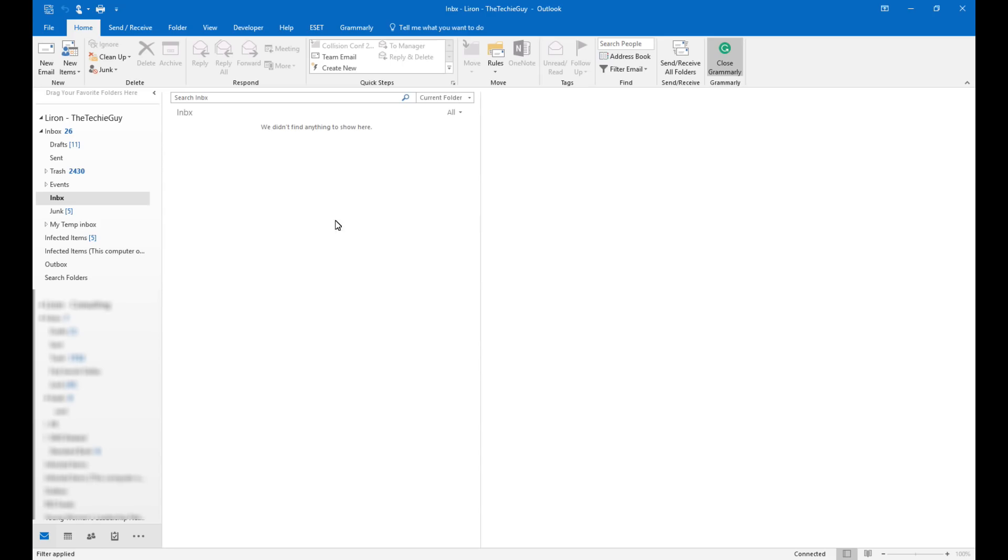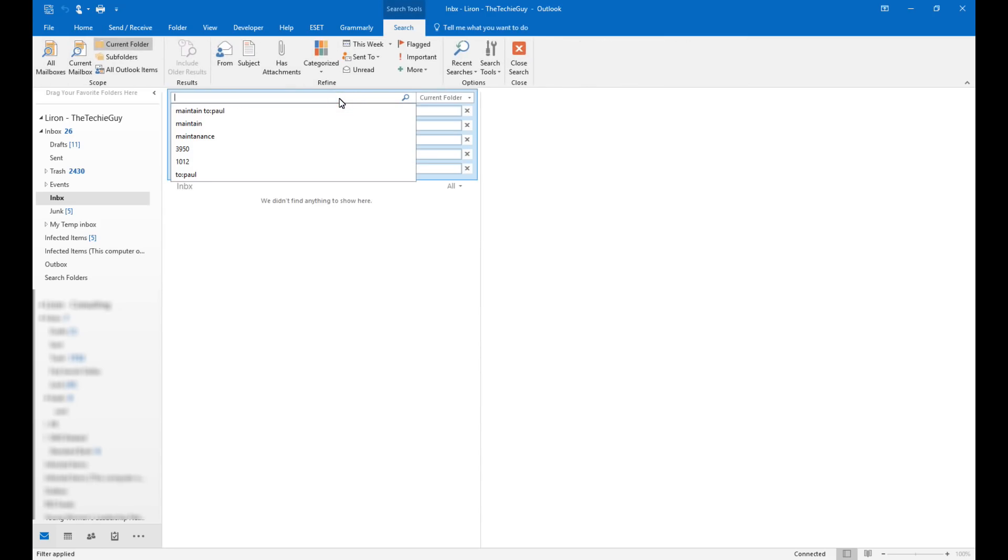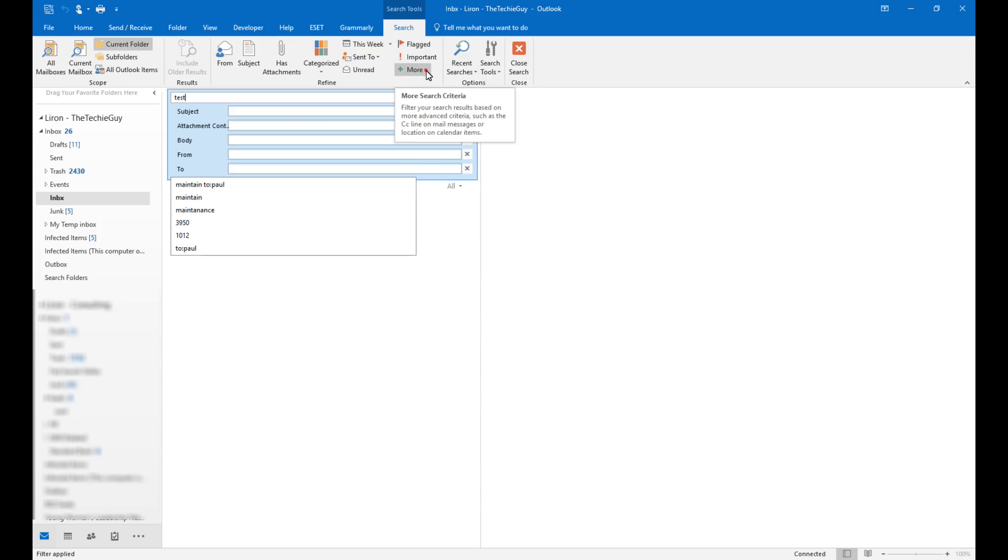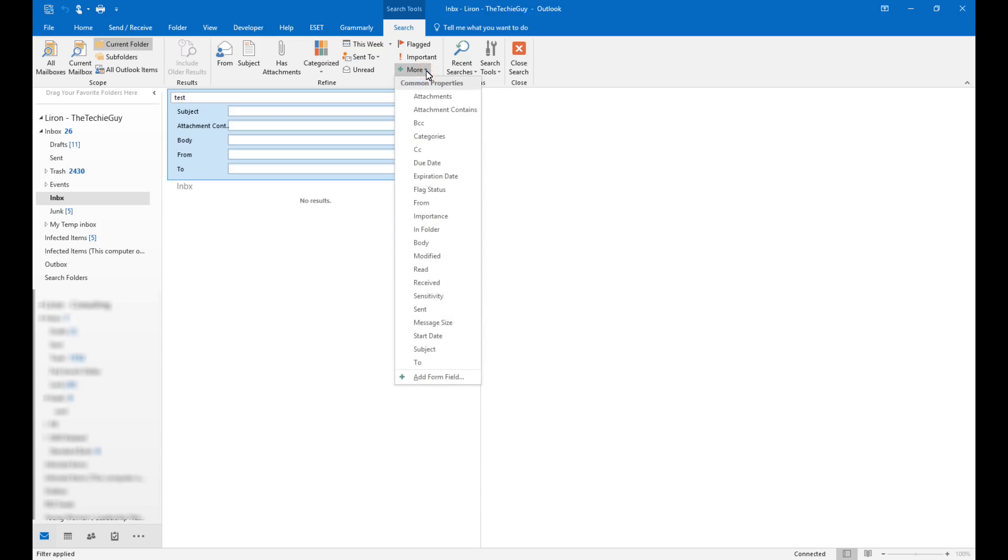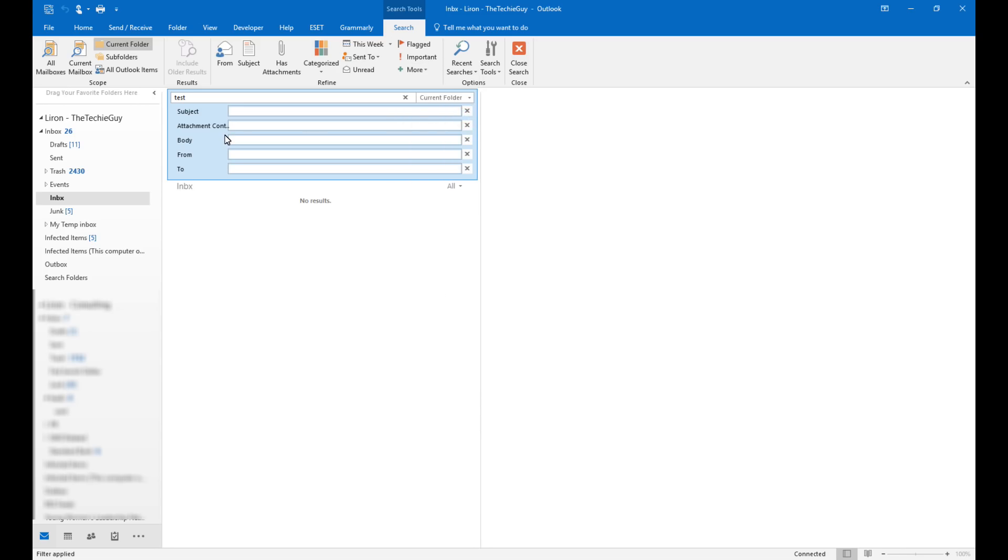Searching your mailbox can actually be a pain but if you use these tools it actually becomes quite a pleasure. So we all know that you can click on this option and simply type what you'd like to search for and it will start searching your current folder. But now you can actually add additional functions so it makes the searching even more intelligent. Click on more and then add any of these fields that you'd like to search. A really cool one to add is something called attachment contains. So if you'd like to look for something in an attachment, you can actually do that without having to open up all the attachments yourself.